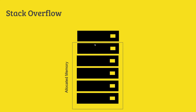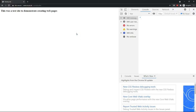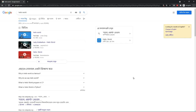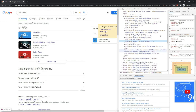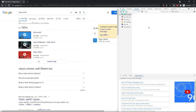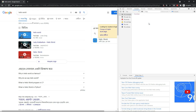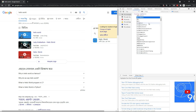Let's see an example. We have our Chrome browser. Let's open the inspect element. Let's write a function. The name of the function is Madman.